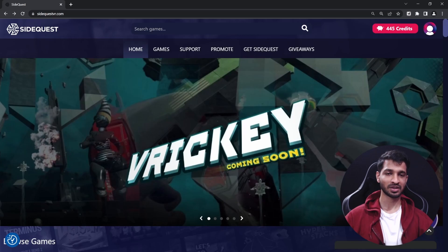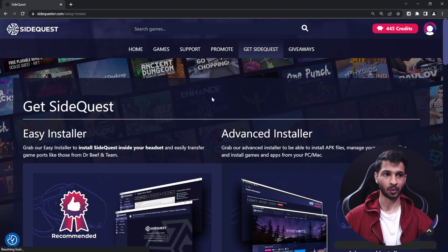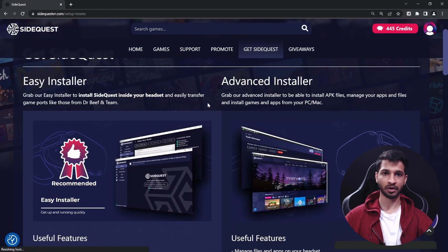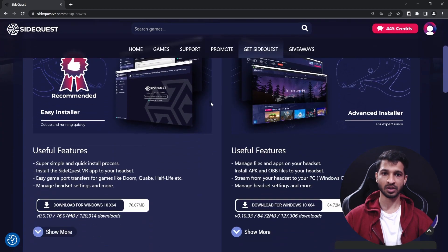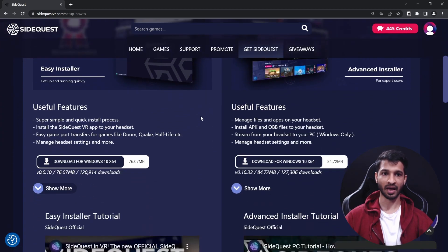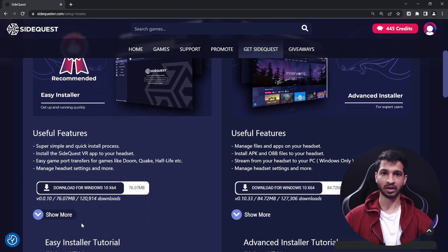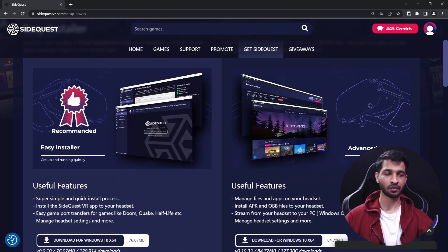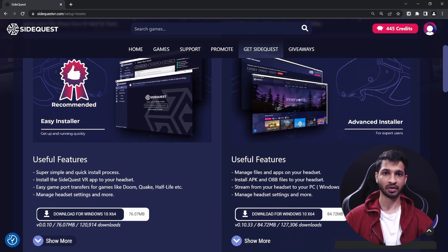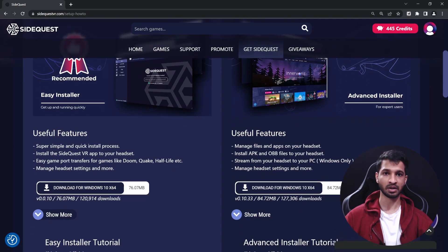Getting SideQuest is really simple. All you need to do is visit SideQuestVR.com and click on Get SideQuest. You will be presented with two options: the Easy Installer and the Advanced Installer. If you just want to try out apps and have fun, go ahead with the Easy Installer. But if you are a developer who wants to try out different games, stream your experience to your PC, and do other things, then download the Advanced Installer.